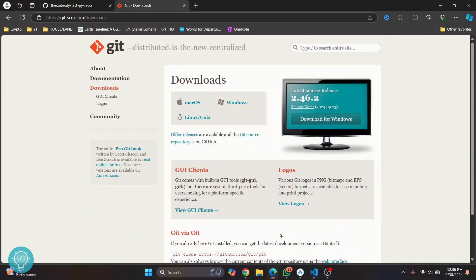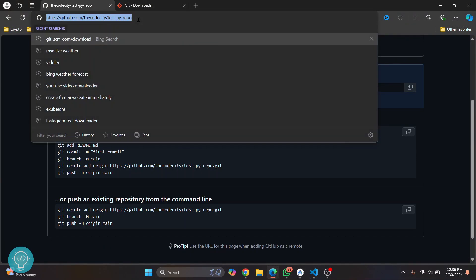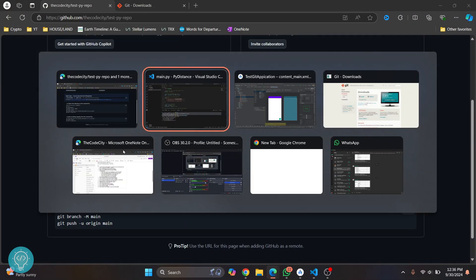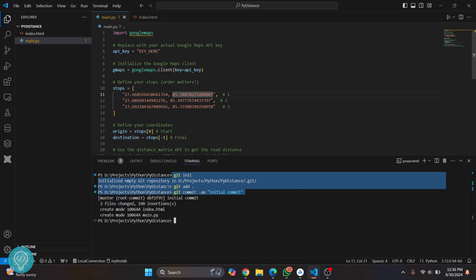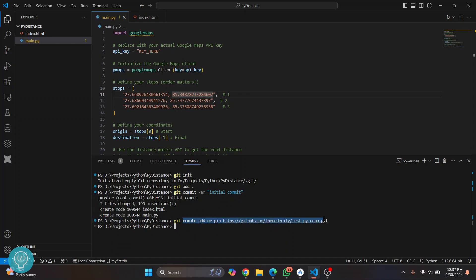So go back to your GitHub, copy this URL and then write this command: git remote add origin and then paste the URL. The URL is in this format: your username and then your repository name and then add dot git.